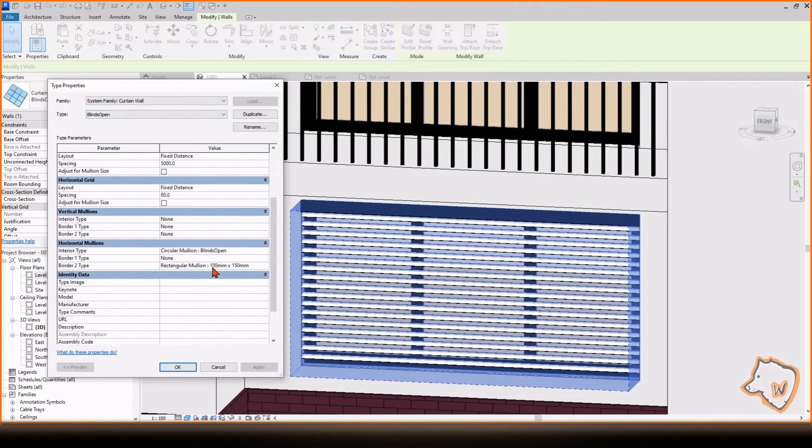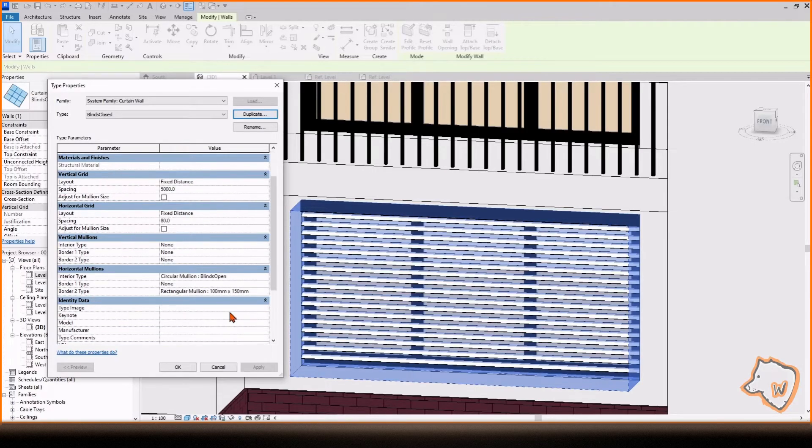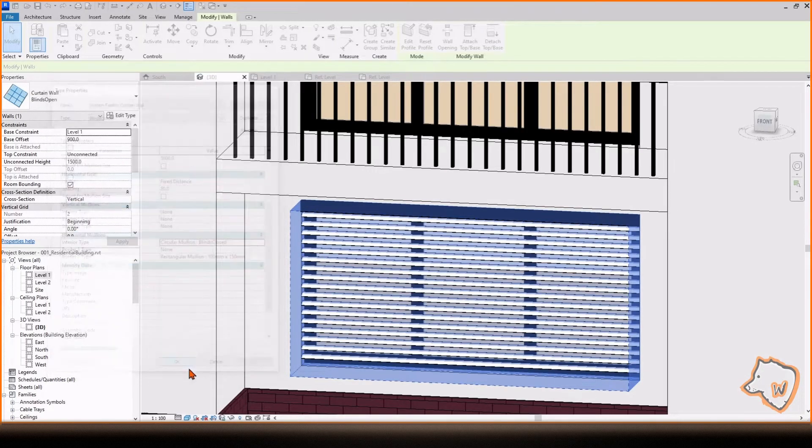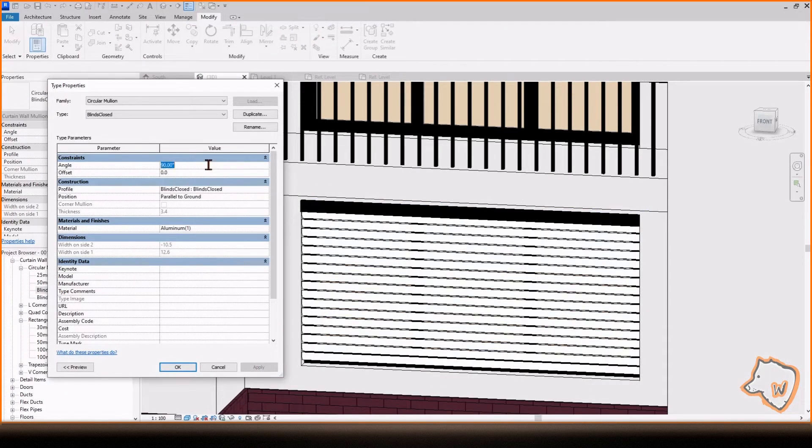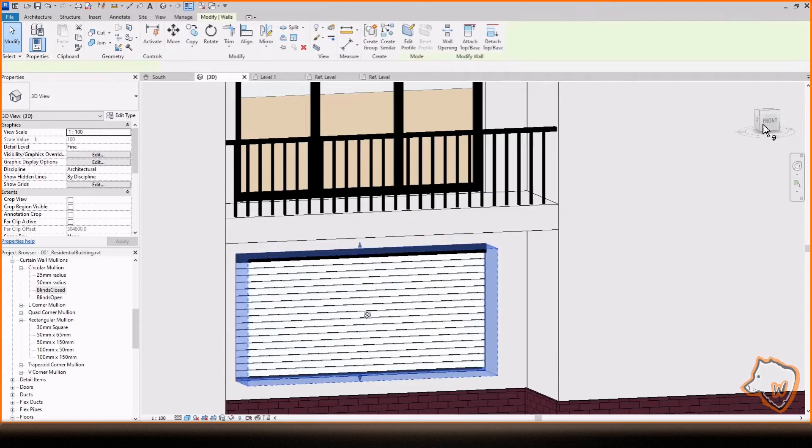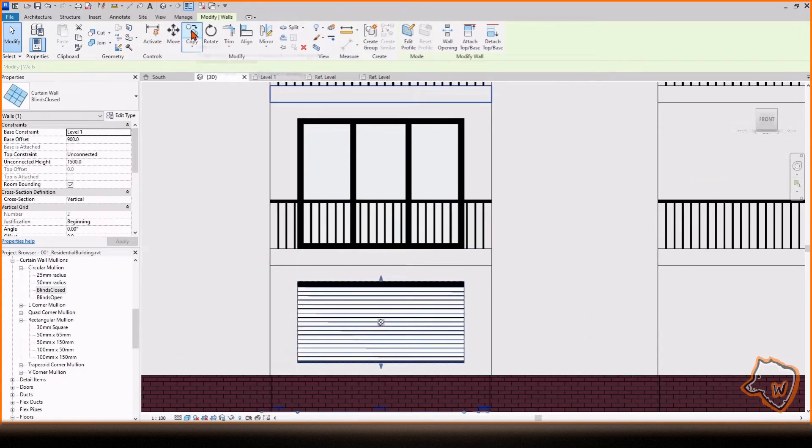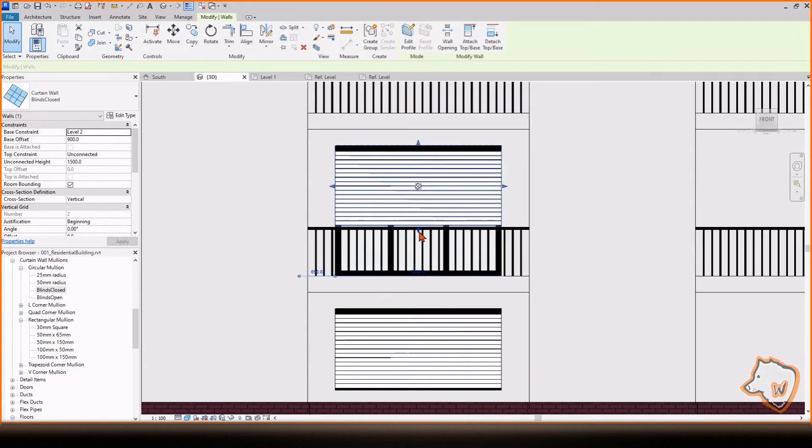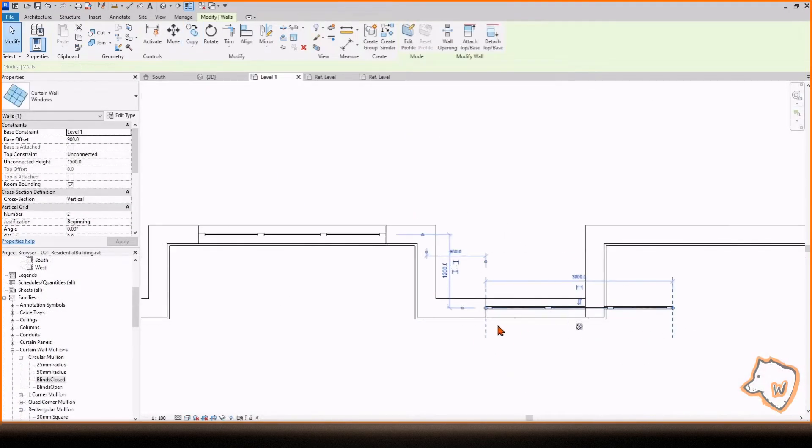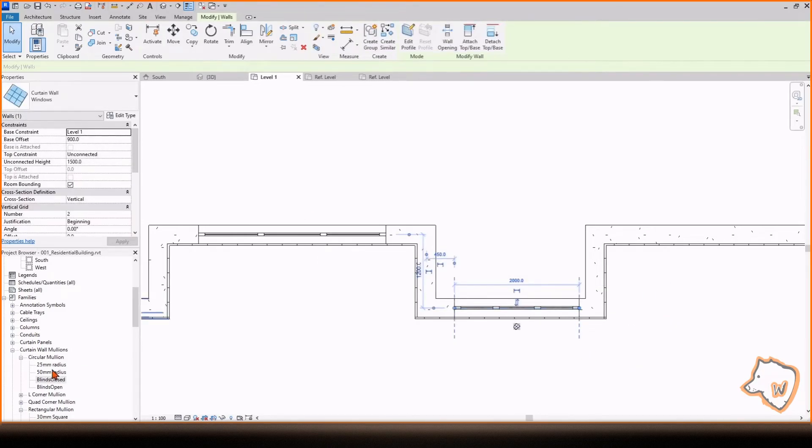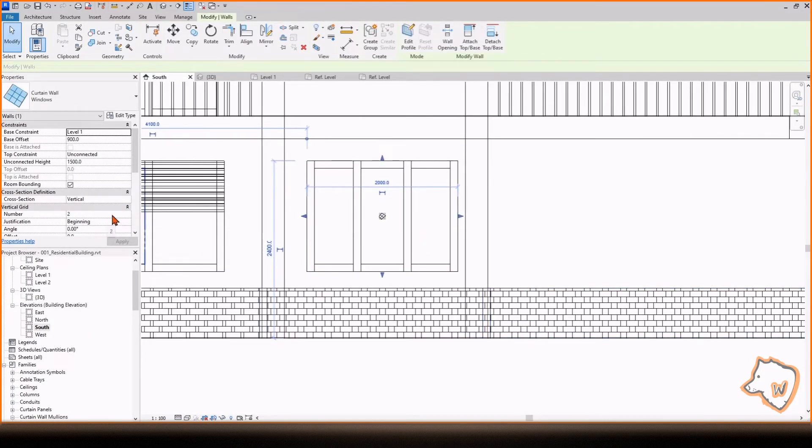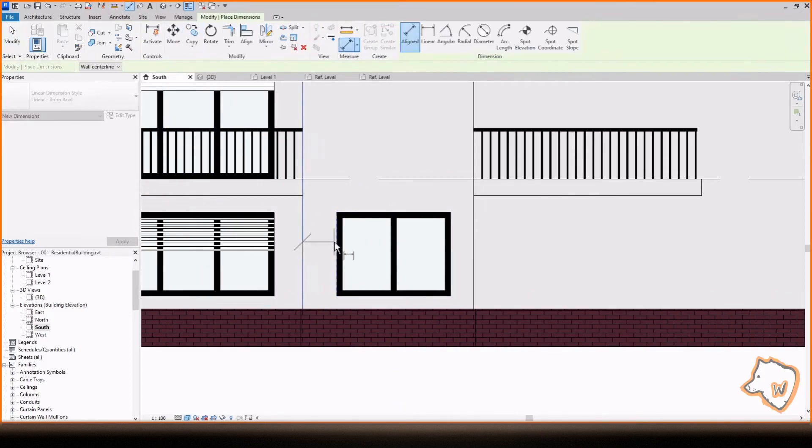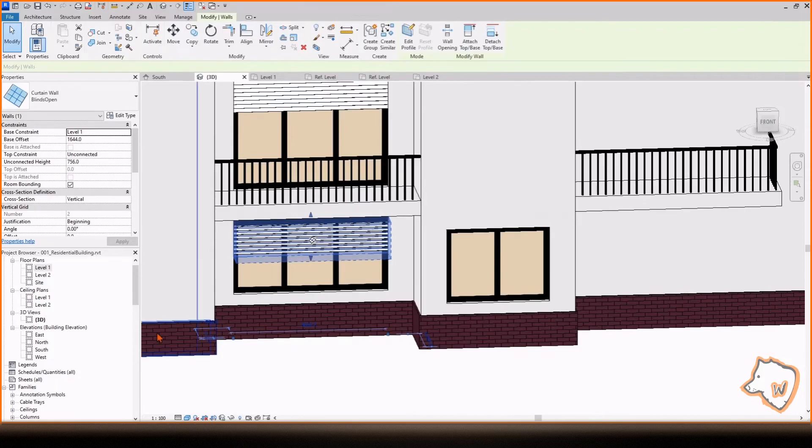Duplicate the blind, switch the mullion to the other one and modify the angle if needed. Adjust the height and toggle between the two types as you prefer. Create a new window type for the columns and then select both the window and its blind to copy and place them in the right position.